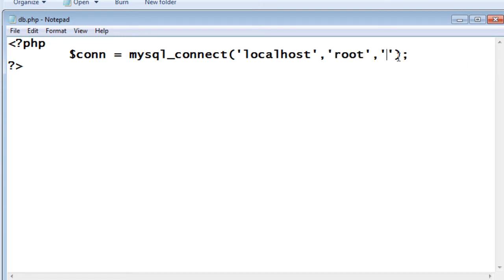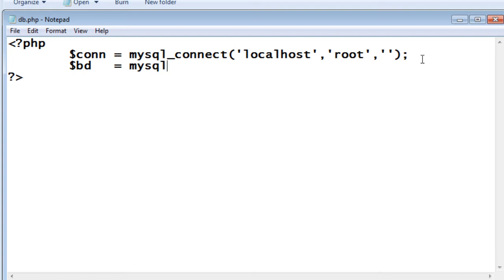The second parameter is the username of the MySQL, and the third one is the password of your MySQL database.